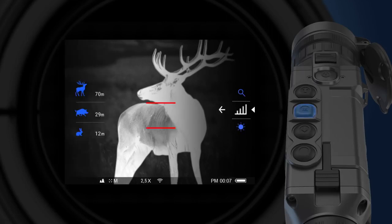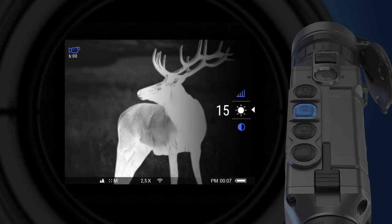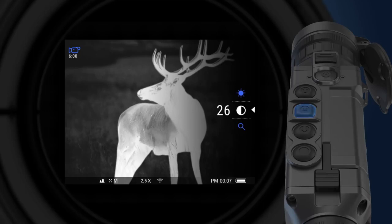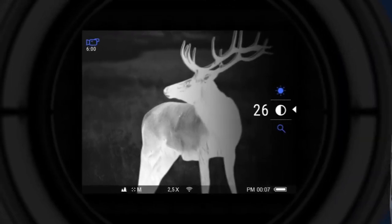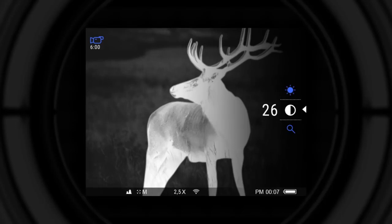Zoom, rangefinder, brightness, contrast. Each individual setting can be adjusted with the help of up and down navigation buttons.